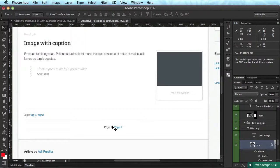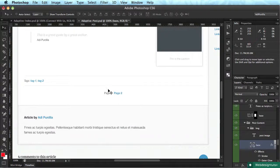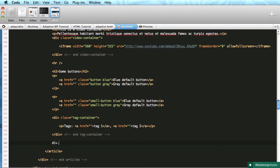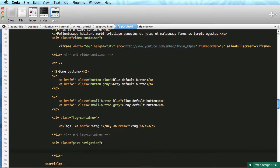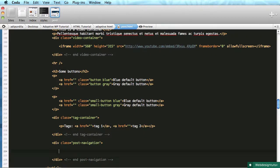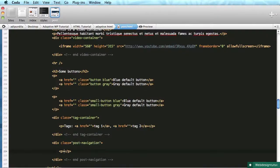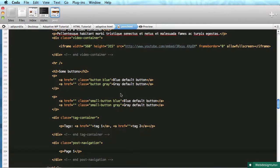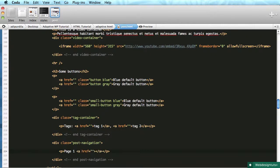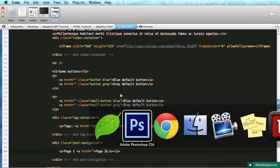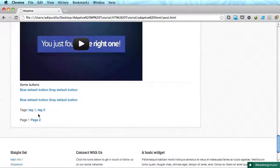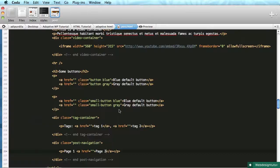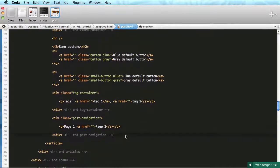And below the tag is the post navigation, so let's quickly do that div, we have the class of post navigation. And we have a paragraph with two links, or rather, one piece of text, and one link, page two. So page one, page two, great.